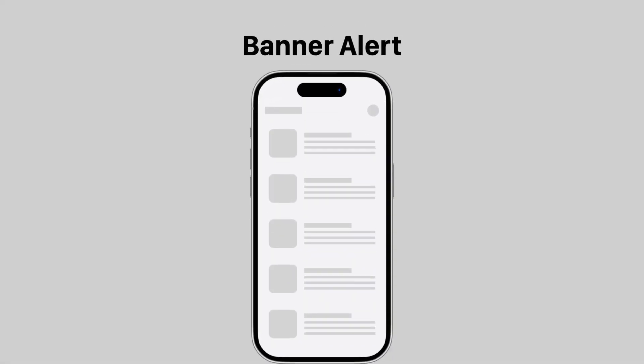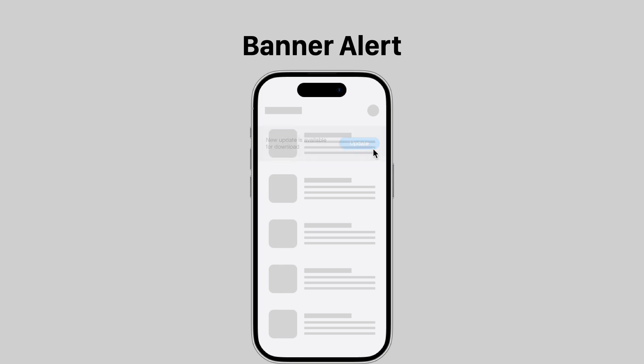Sometimes you may want to provide information to users before they perform an action. For example, you may want to inform users there's a new update ready for download. A banner alert is the component to use here because it doesn't disrupt the user's current task like a modal alert, and it allows them to take action when they're ready.